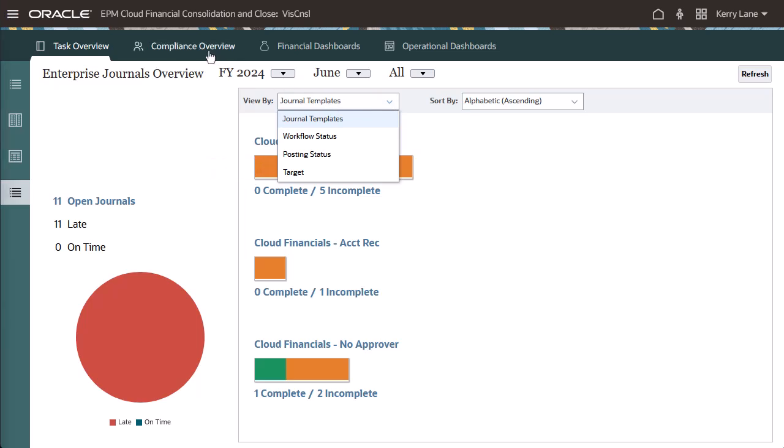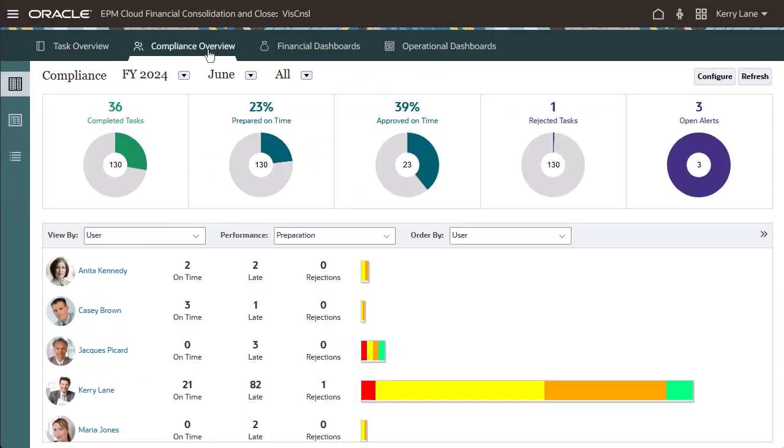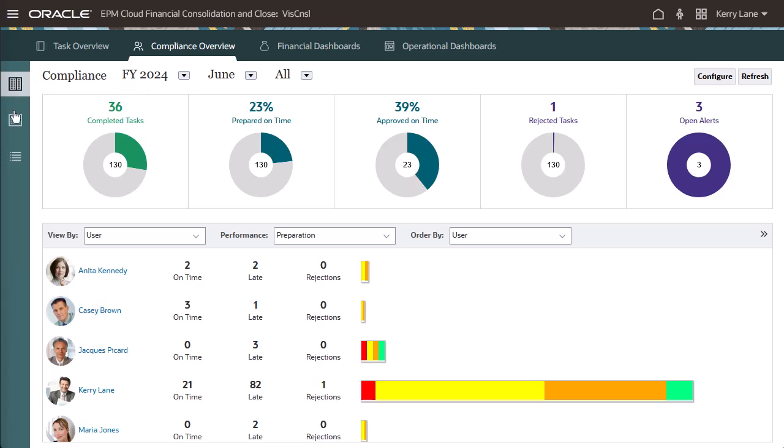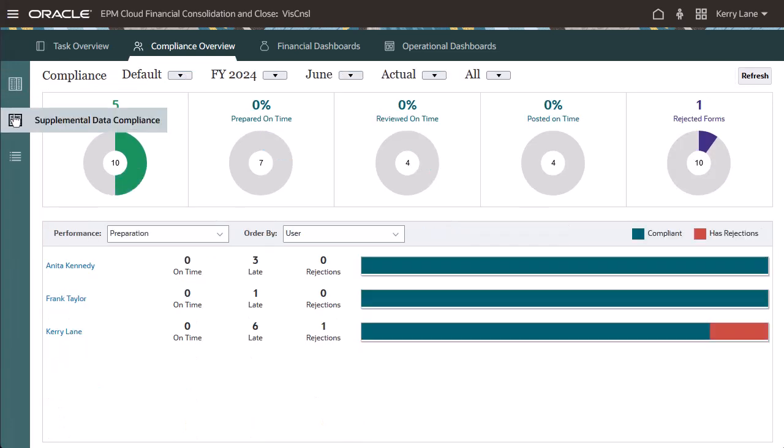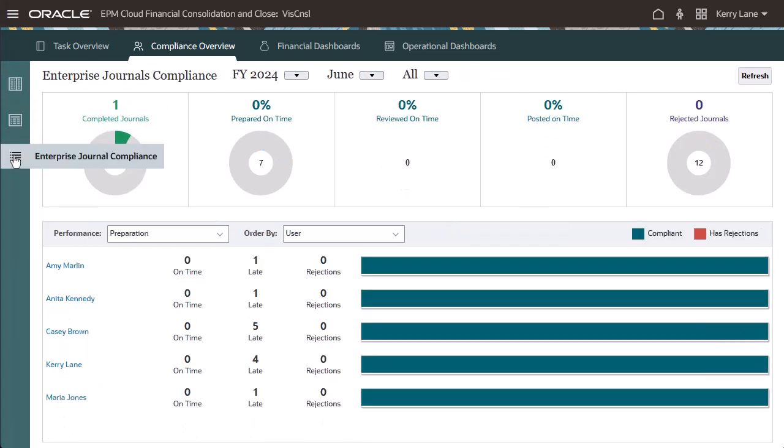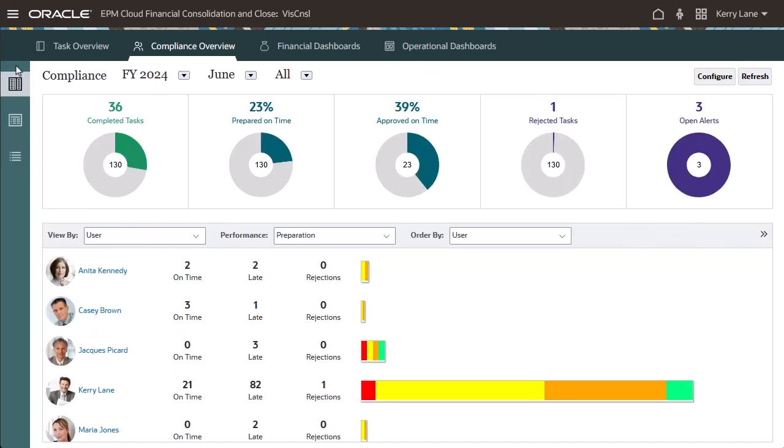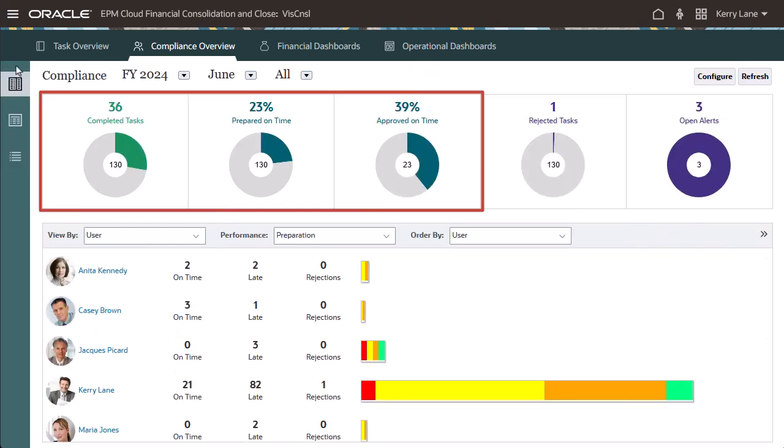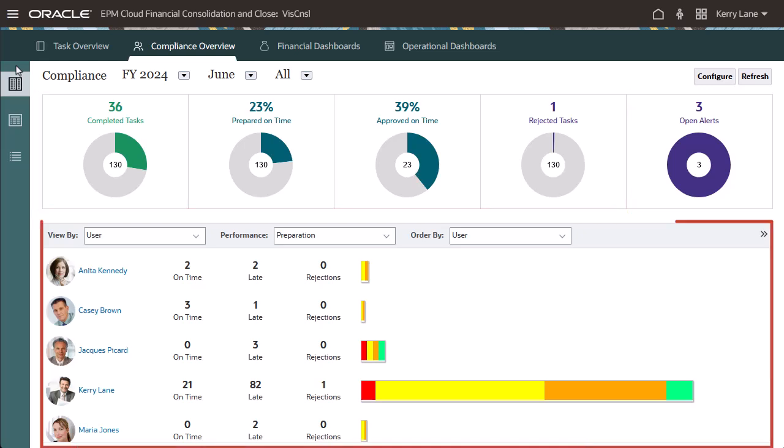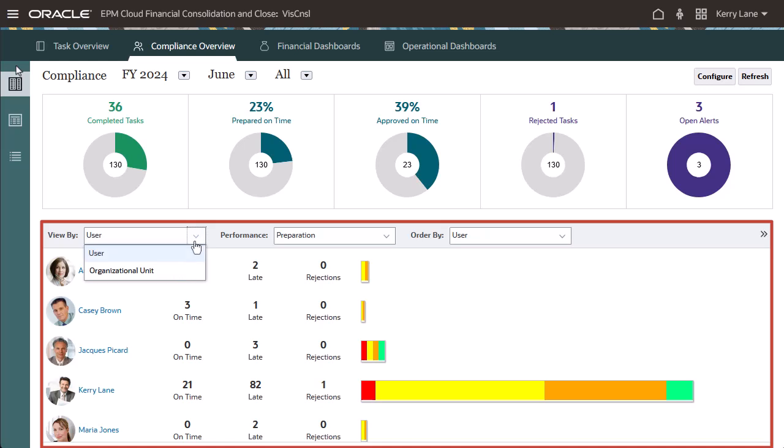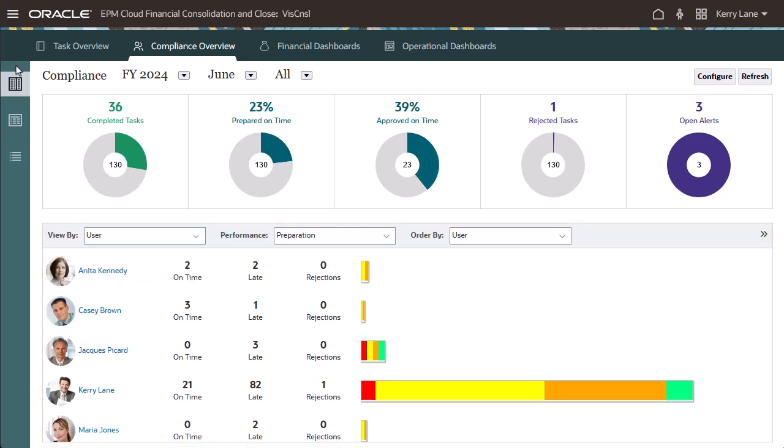Compliance dashboards provide metrics on how well the company achieved their compliance objectives for Task Manager tasks, supplemental data forms, and enterprise journals. For example, the Task Manager Compliance Dashboard distinguishes tasks that were completed, prepared, and approved on time from those that were late, and provides a count of those that were approved or rejected. You can view user performance metrics based on user and organizational unit.